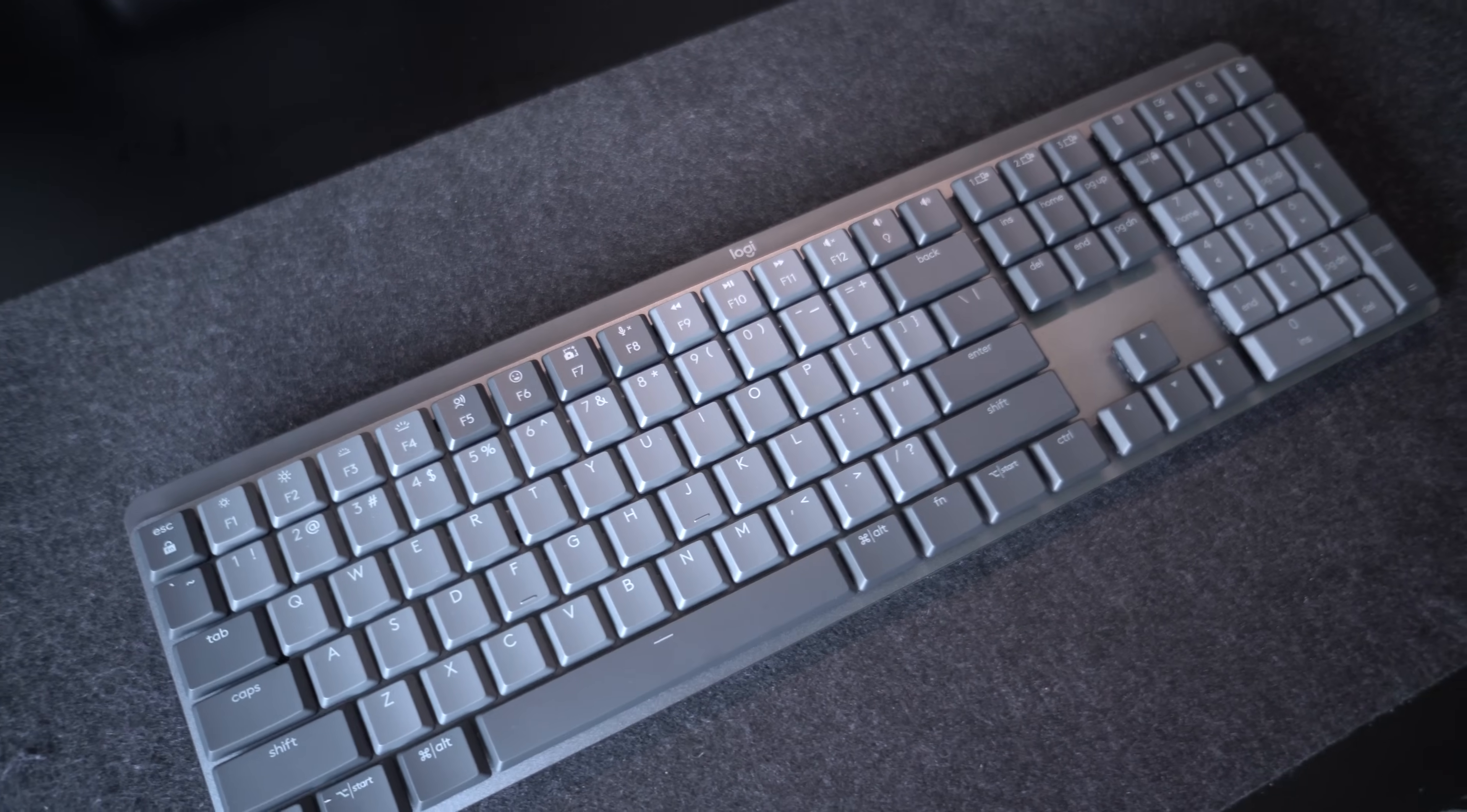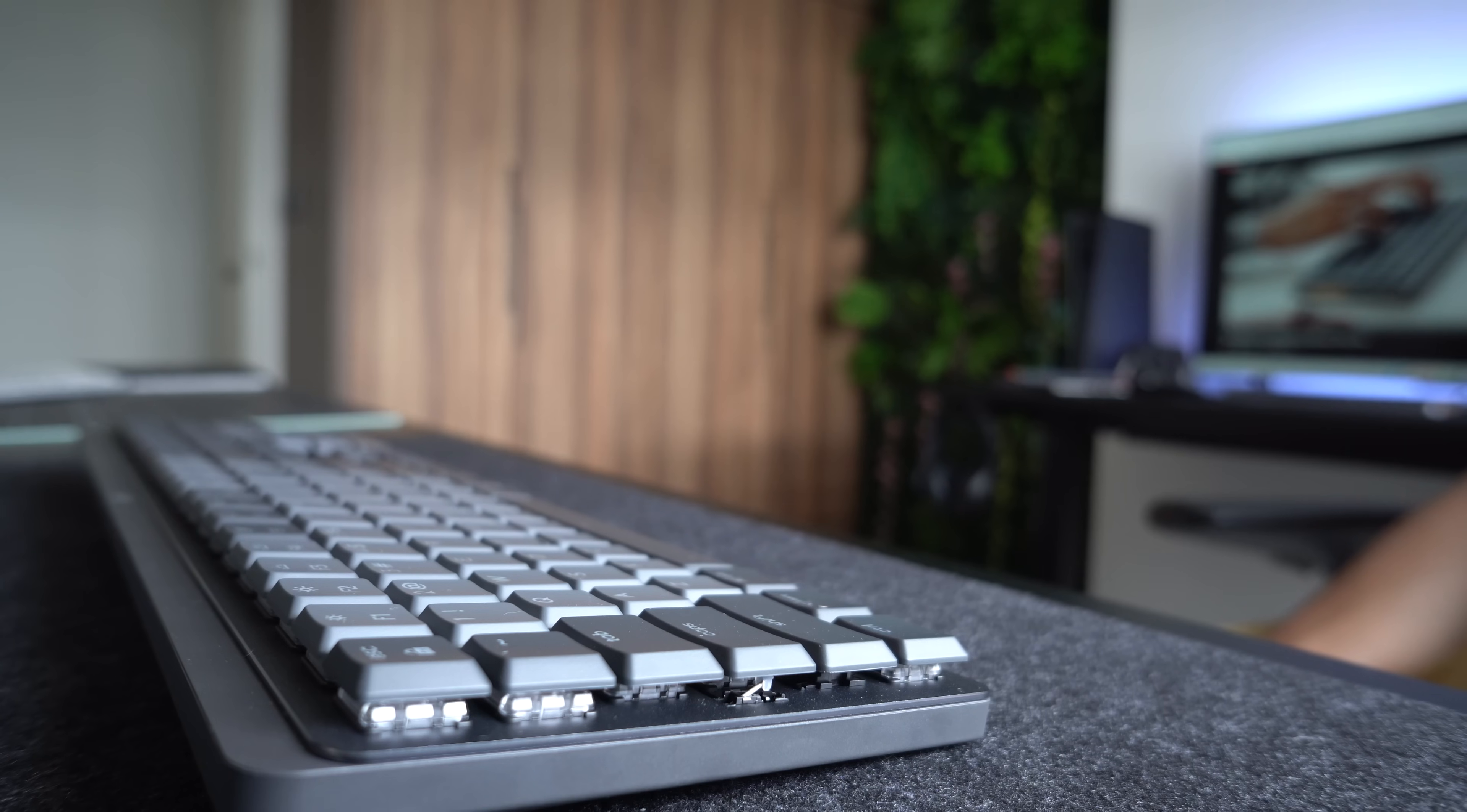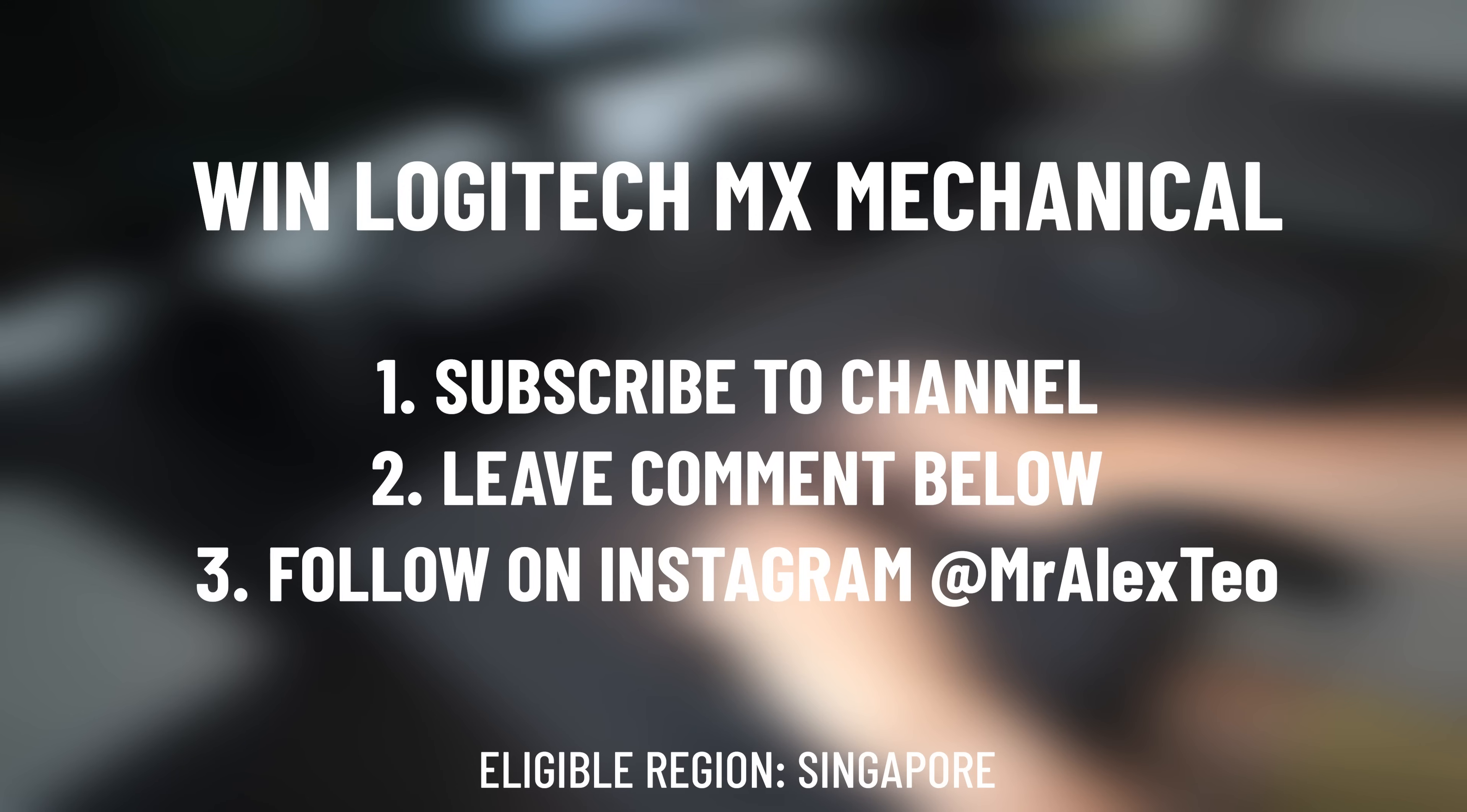I specifically requested from Logitech for the mechanical keyboard as a giveaway. So if you guys like to win one, just make sure you go ahead, subscribe to the channel and drop a like on this video. Most important is to leave your Instagram username down below and don't respond to any YouTube spam accounts. I will be contacting the winner in a week's time.